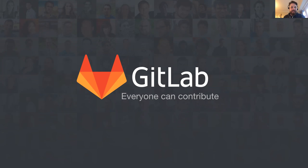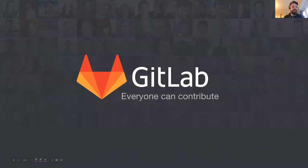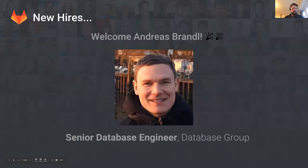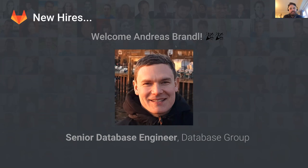Hi everyone, and welcome to today's infrastructure group update. My name is Andrew. First of all, a big welcome to Andreas, who joined on Monday as a senior database engineer.